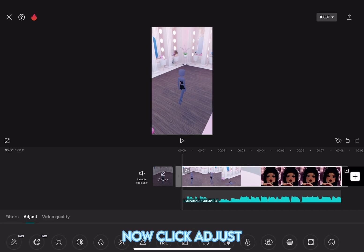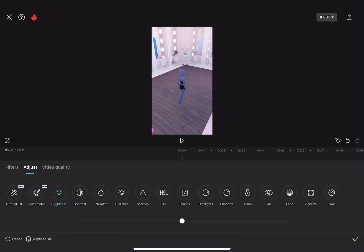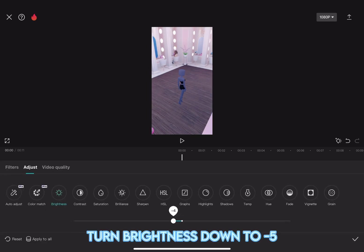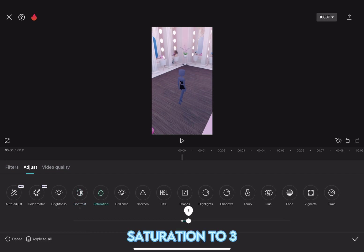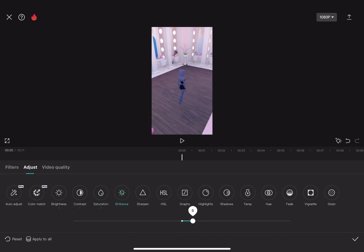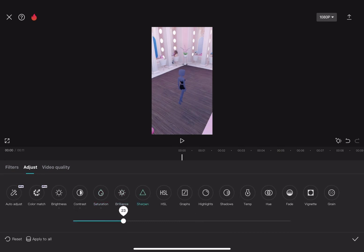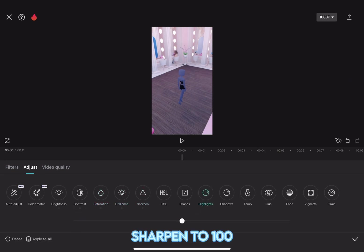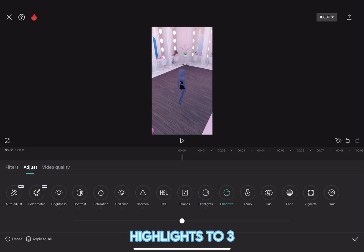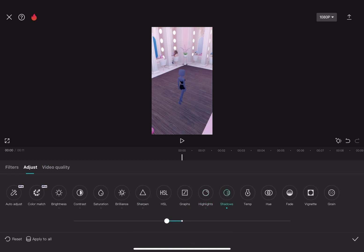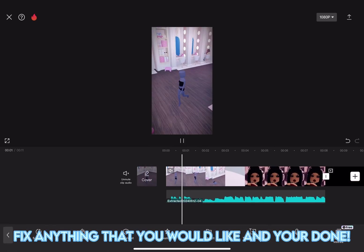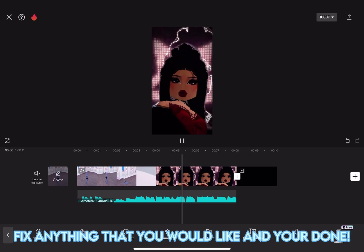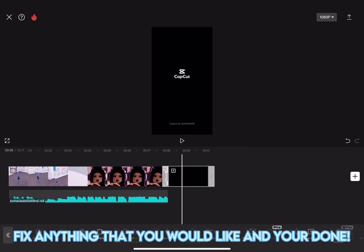Now, click Adjust. Turn Brightness down to minus 5, Contrast to 2, Saturation to 3, Brilliance to 4, Sharpen to 100, Highlights to 3, Shadows to minus 7, and Vignette to 15. Fix anything that you would like and you're done.